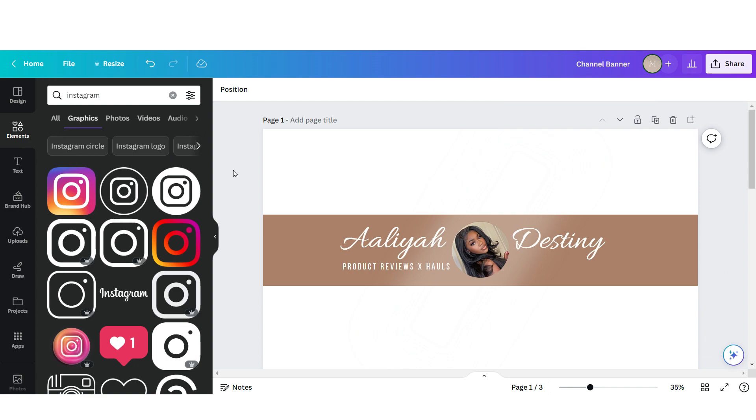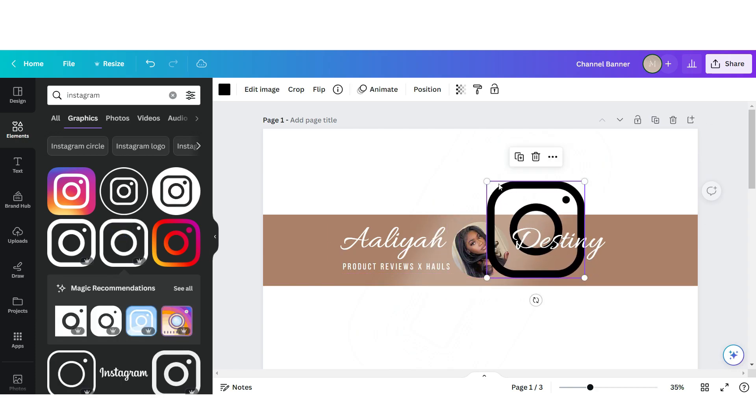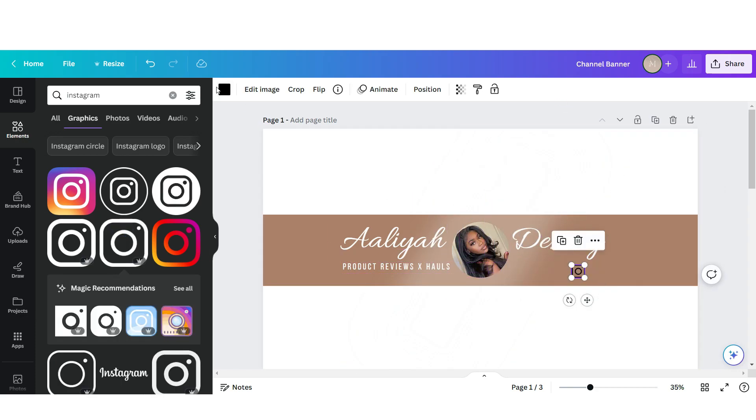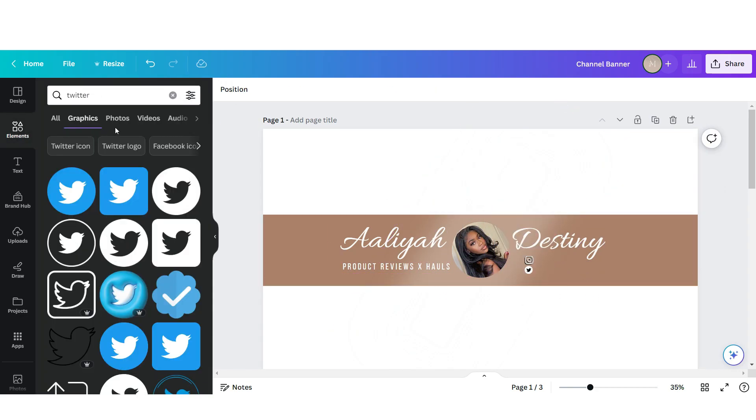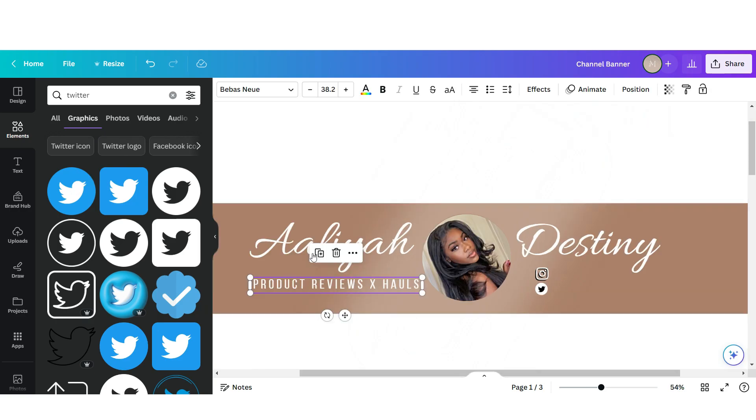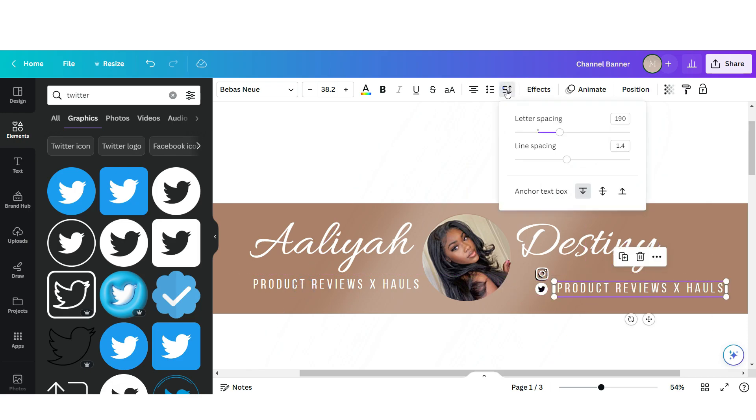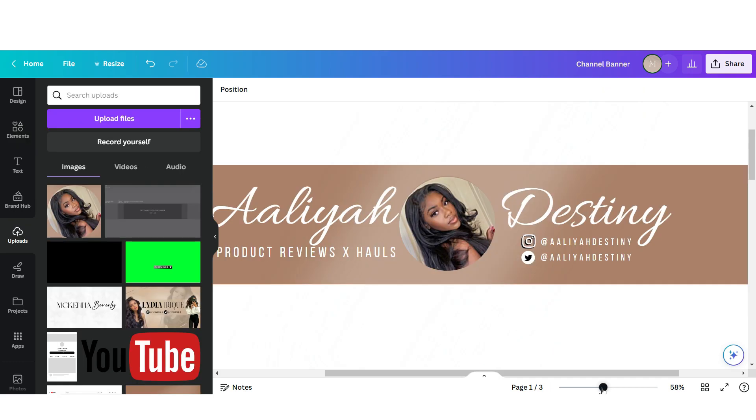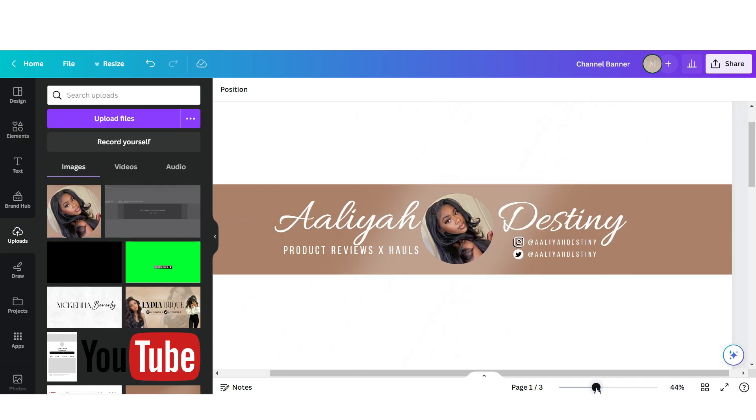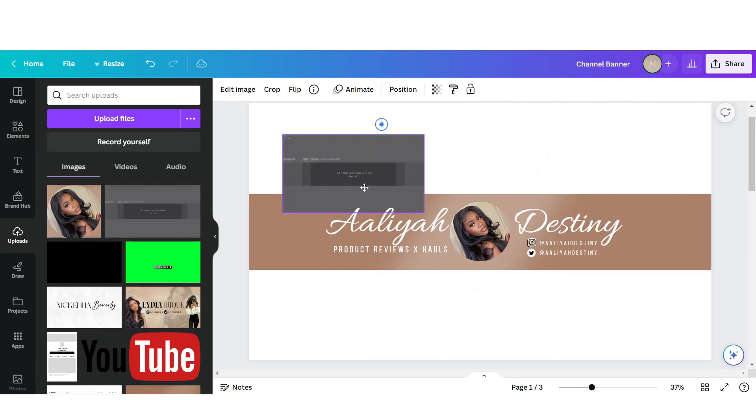To add your social media icons, you're just gonna want to search Instagram here in their element section and then just upload one of these. You can do the same with any other social media platform so you can add the Twitter icon. I'm just going to duplicate this text, move it over here, turn down the line spacing, and then insert in a username.